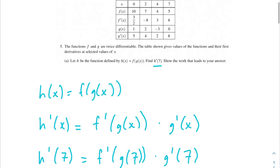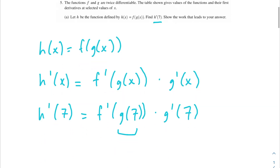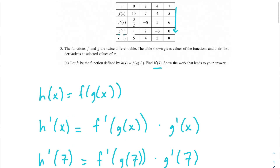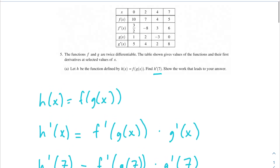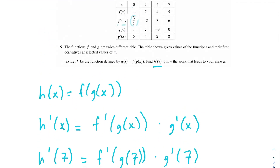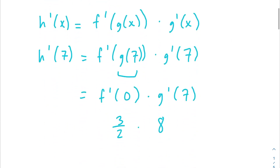To find g(7), we go to that row in our table — the intersection gives us 0. So we plug in 0 for the inner part, and now we need f'(0) · g'(7). From the table, f'(0) = 3/2. And g'(7) = 8. So we get 3/2 × 8, which simplifies to 12.